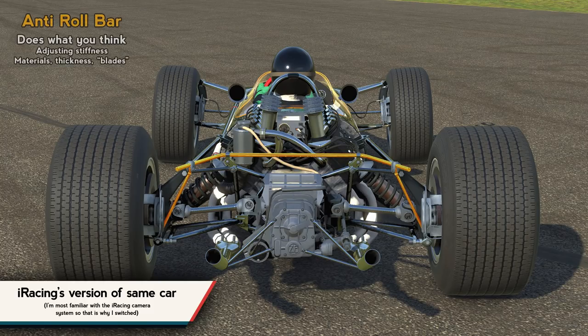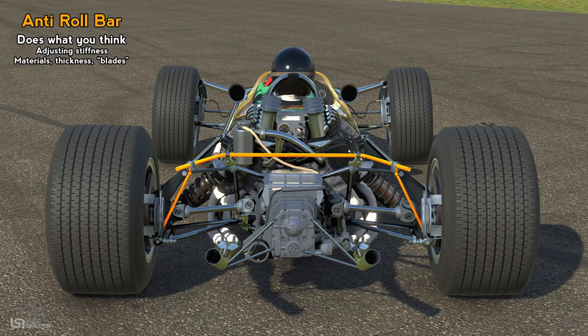Let's begin by talking about suspension settings. Highlighted in orange is the anti-roll bar — or if you're American, you may be more familiar with the term sway bar; they are one in the same. This is a very easy place to start because it does literally exactly what it's named after: it is a bar that is very anti-roll.